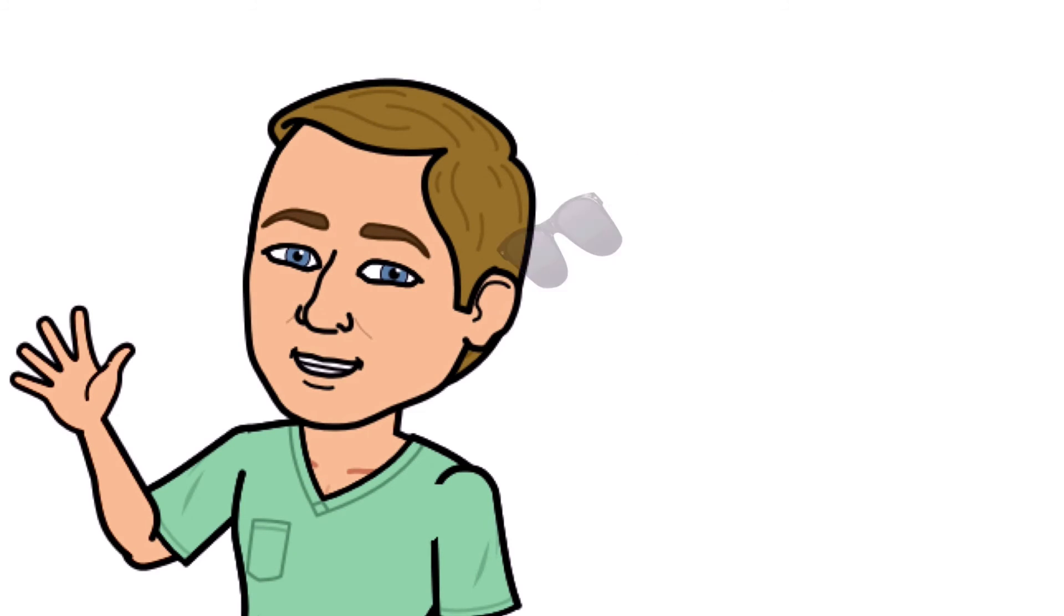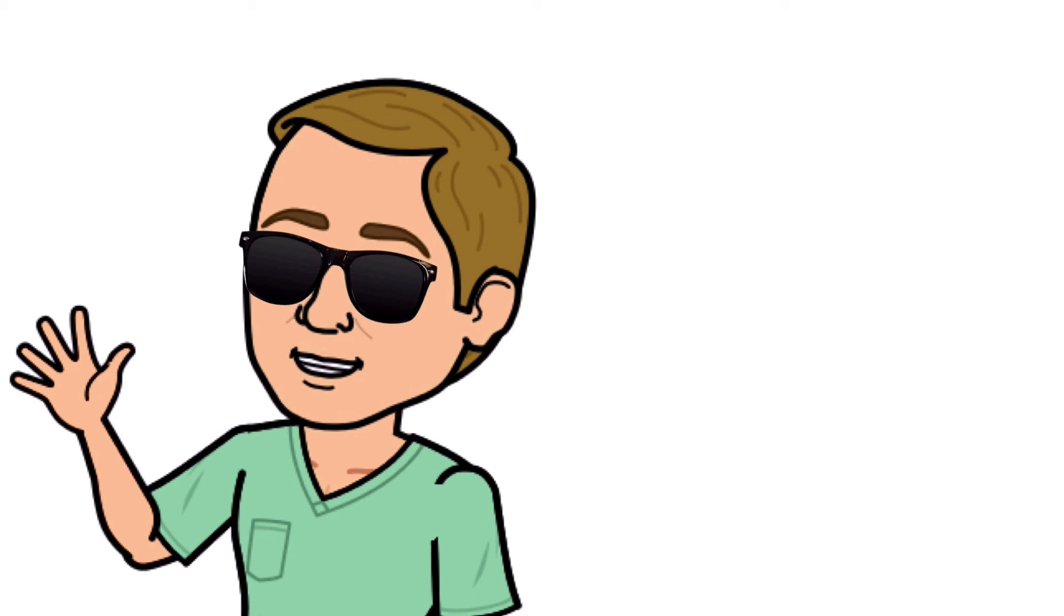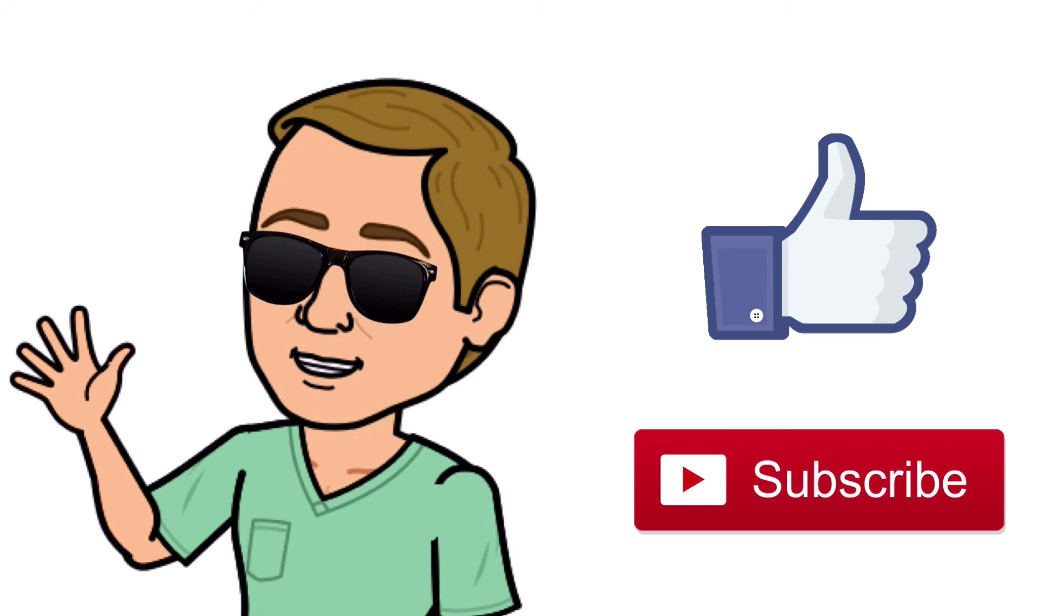All right guys, that is it. Thank you so much for watching all the way to the end. Do me a favor: hit that thumbs up button, leave a comment below, and don't forget to subscribe. Thanks again for watching, and I will see you in the next video. And as always, breathe easy, my friend.